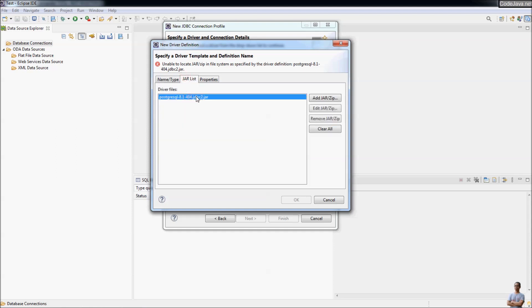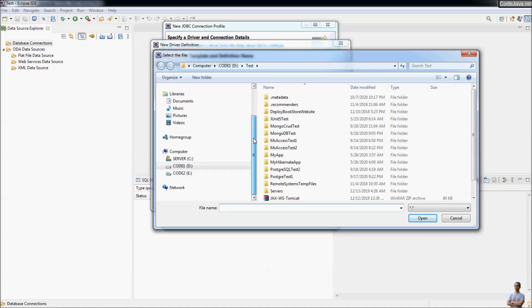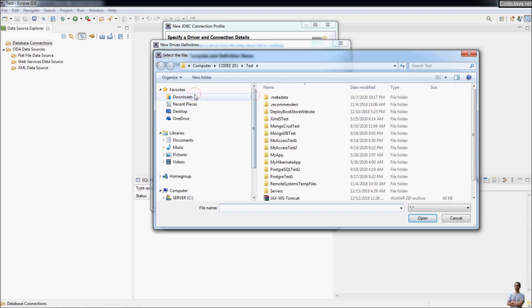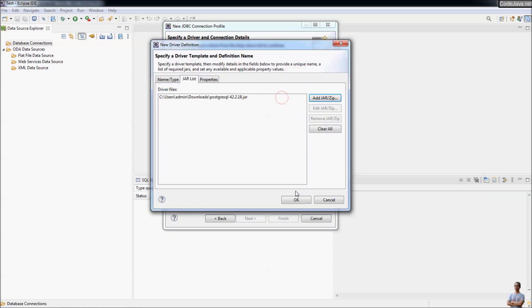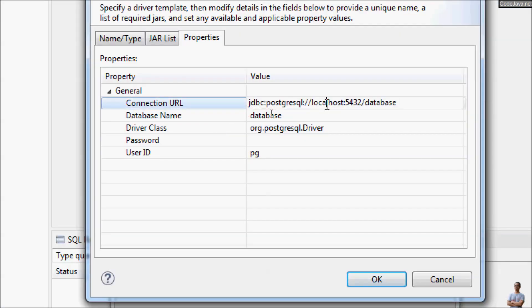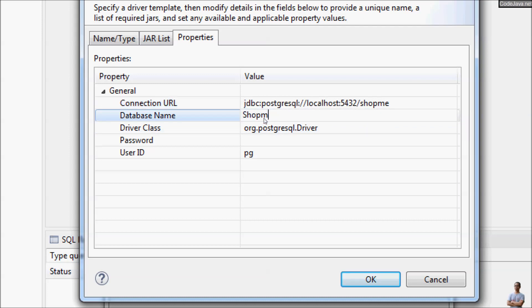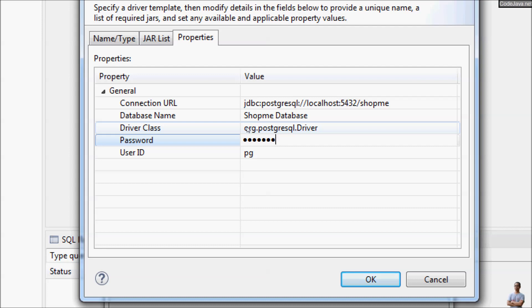In the JAR list, remove the default entry and click Add JAR/Zip to pick up the JDBC driver for PostgreSQL that was downloaded previously. Then specify the connection properties: in the connection URL, change the database name to 'shop me'. The display name is 'shop me database'. Provide the password and user ID.